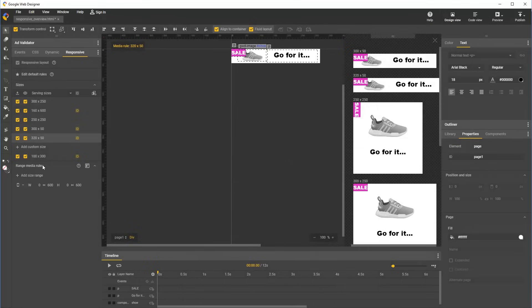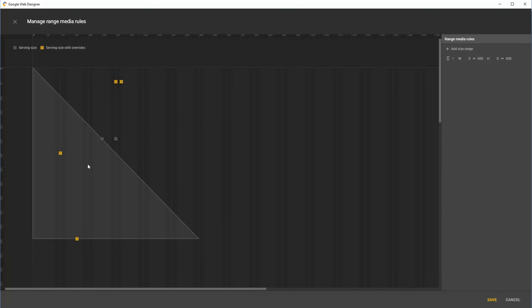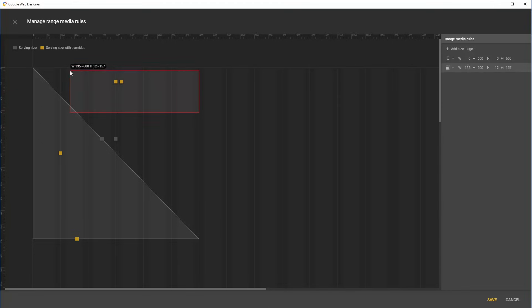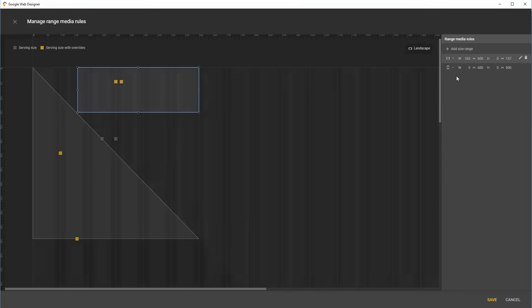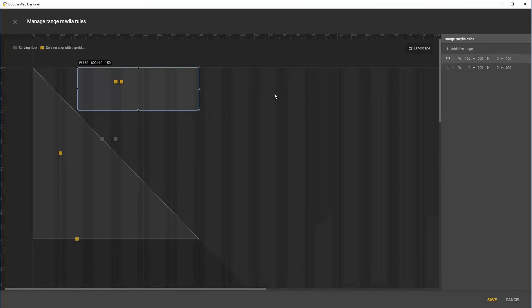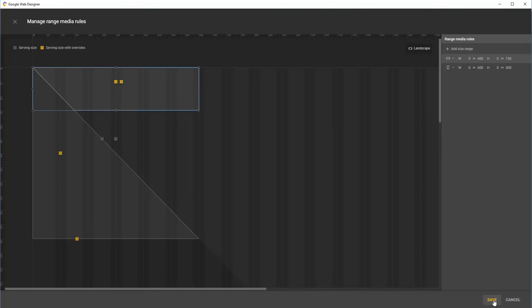We could manually input the boundaries of a range rule to cover these two sizes here in the responsive panel as we did before for the portrait rule, but we can also define the new rule visually using the range rules dialog. So let's open the dialog, and you can see that these two sizes here correspond to the two sizes with height 50. This one corresponds to 300 by 50, and this one is 320 by 50. We can draw a new range rule covering these two sizes. Any rectangular area covering these would work, but I'll define the range to cleanly cover all landscape sizes up to 600 by 150. Note that range rules are not allowed to overlap, and each size cannot be covered by more than one range rule. The rules in this example are permitted because the landscape and portrait orientation constraints prevent them from overlapping.